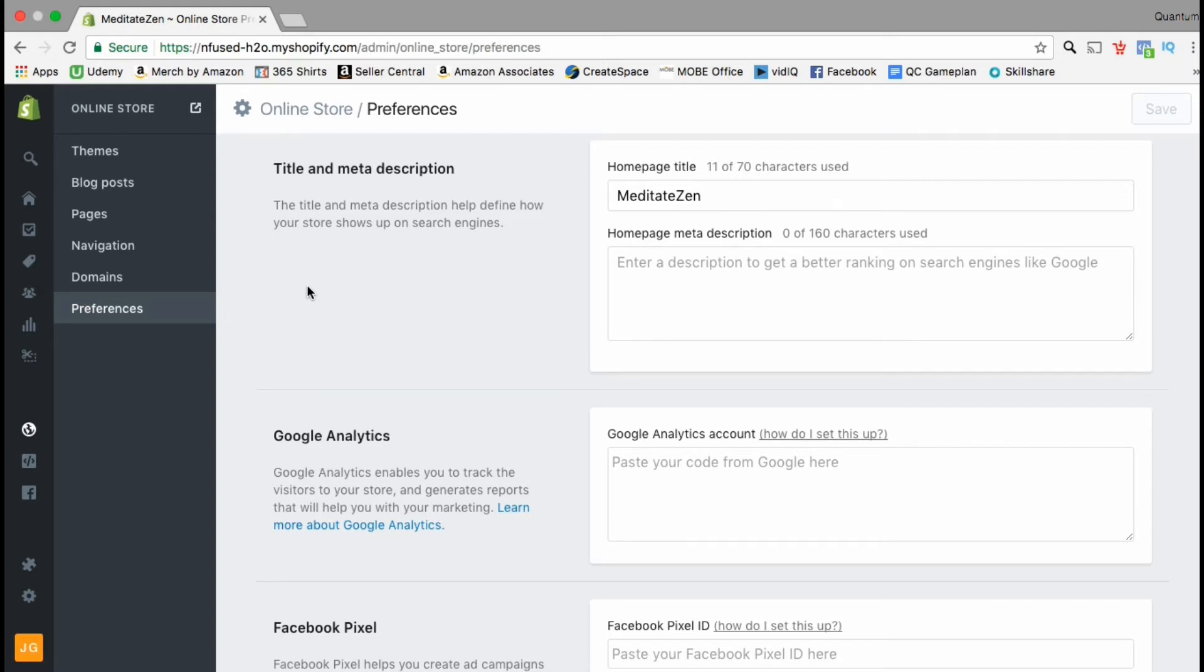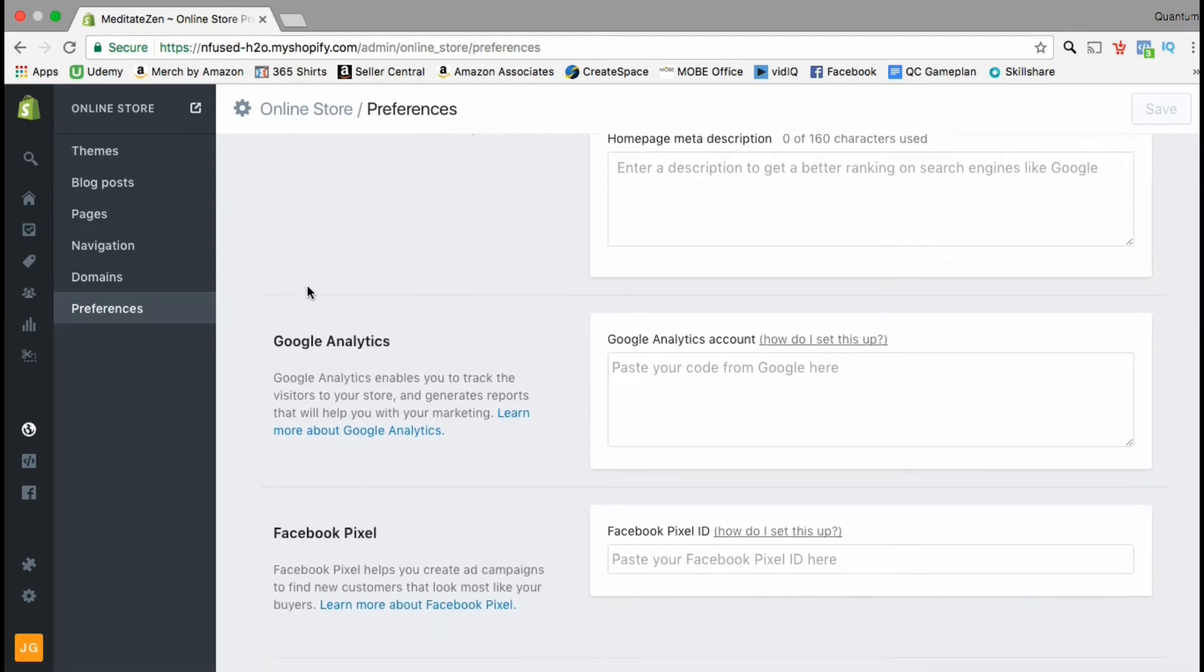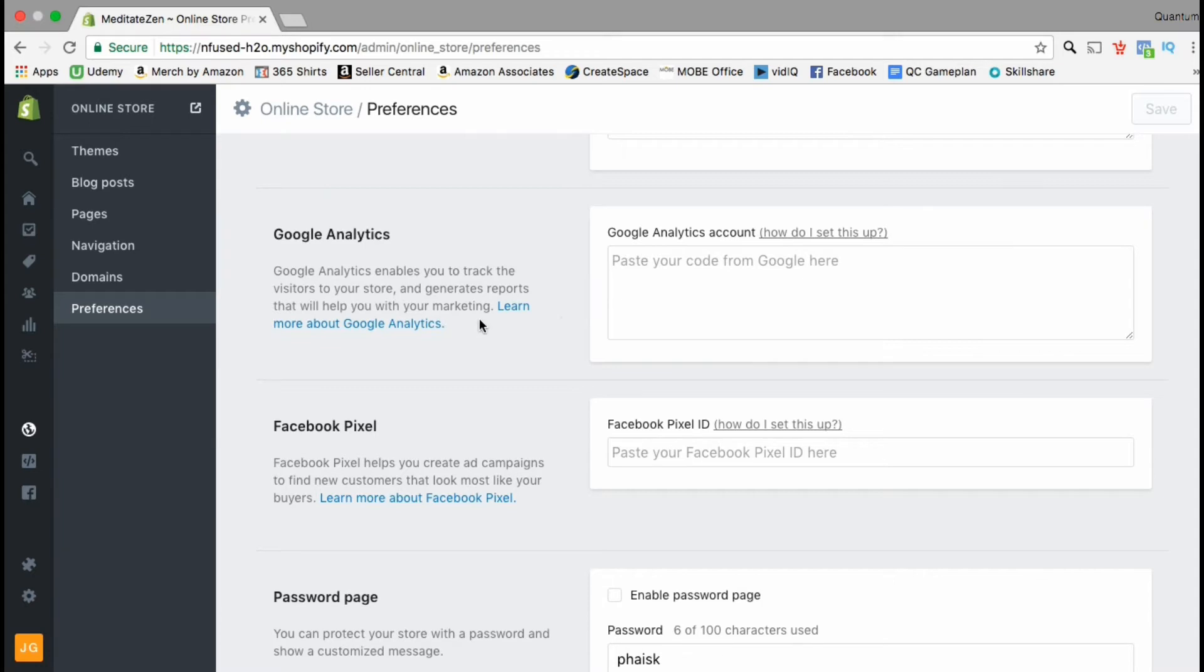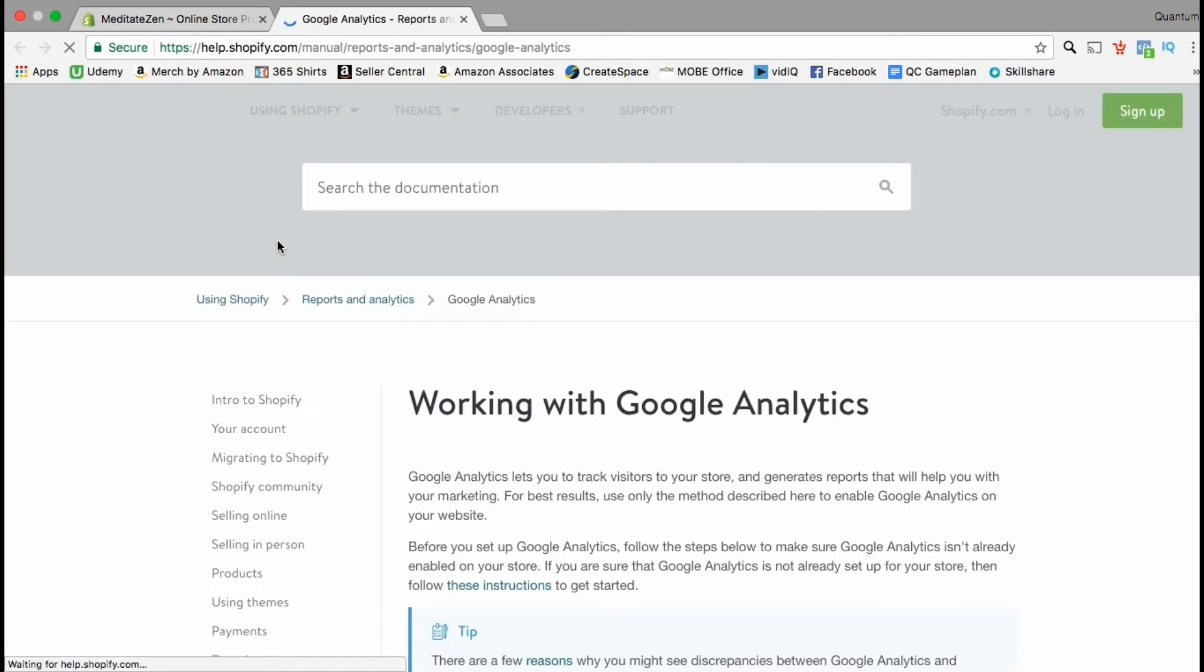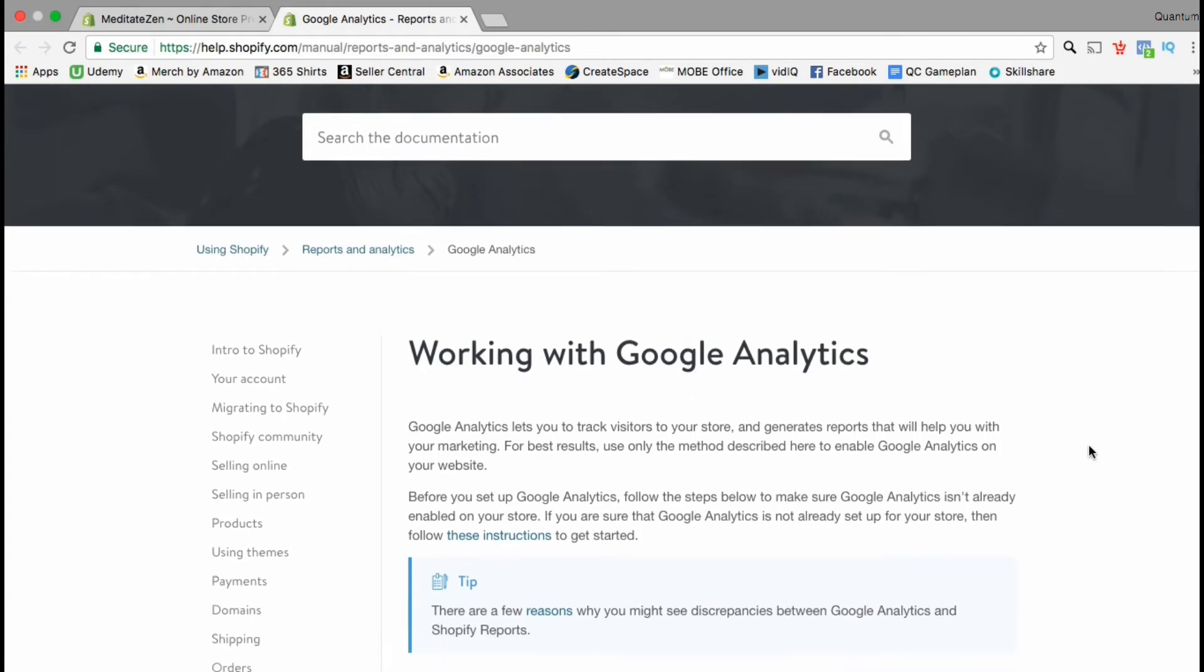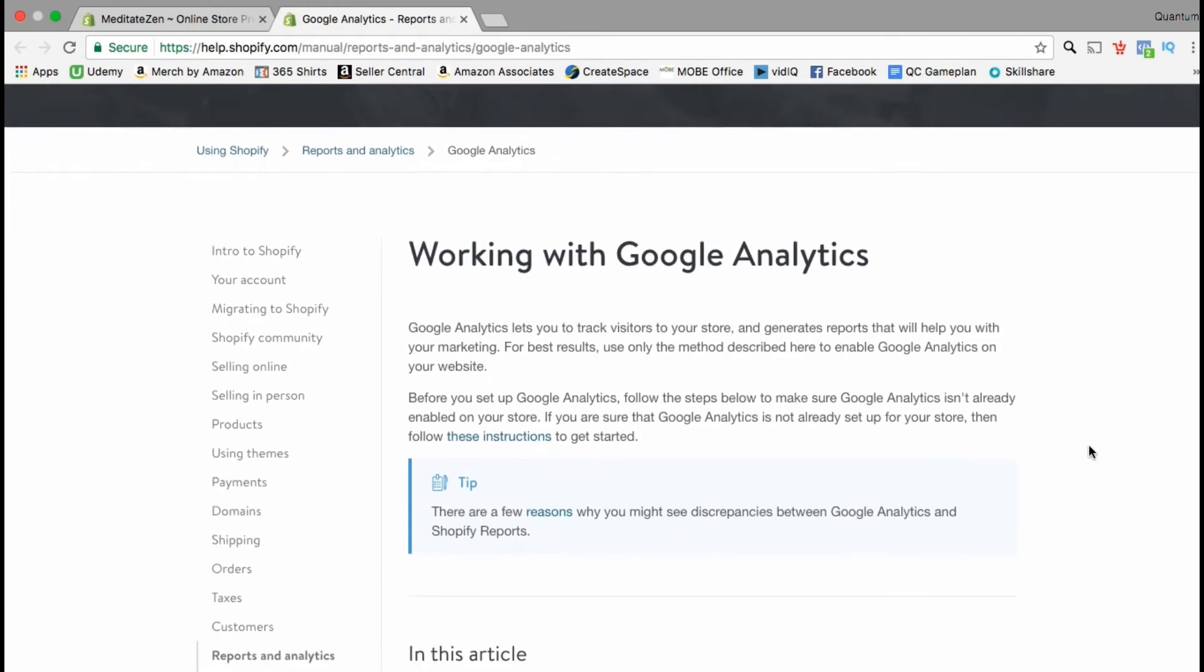Here it says that Google Analytics enables you to track the visitors to your store and generate reports that will help you with your marketing. To learn more about Google Analytics or for more information on how to set it up, simply click this link.